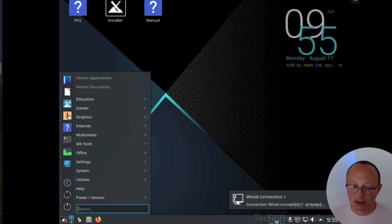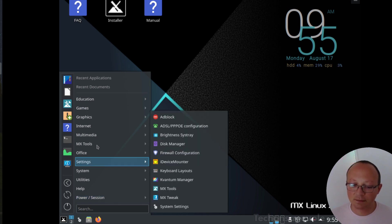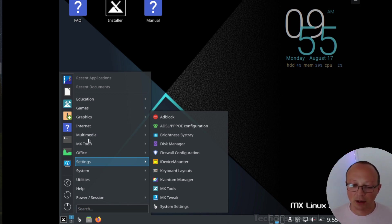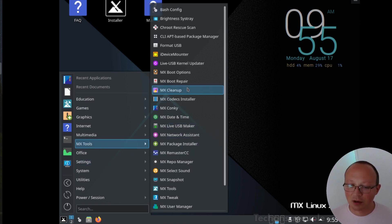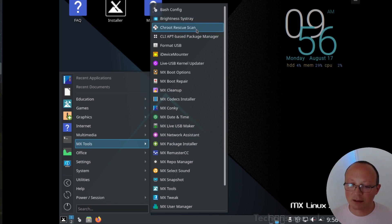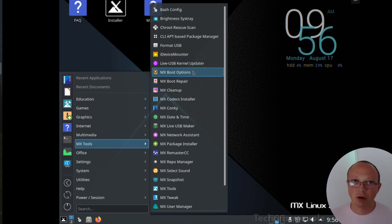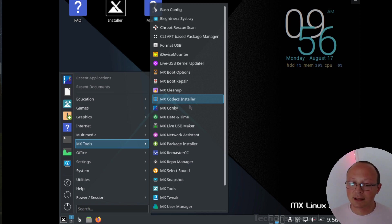The most interesting thing in this distro are the MX tools. Now it's a little bit laggy inside the VM, but when you run it on your system it's very fluid. Here we have the specific tools to mount the devices, to change the GRUB configuration for the bootloader, boot repair, clean up.